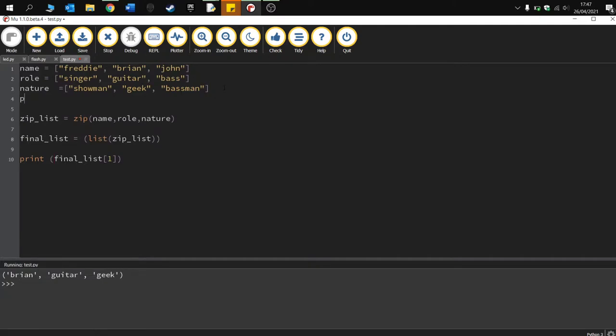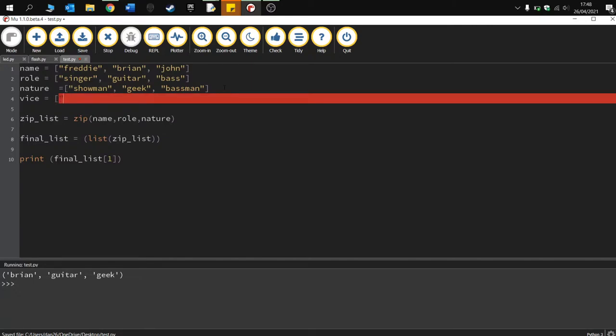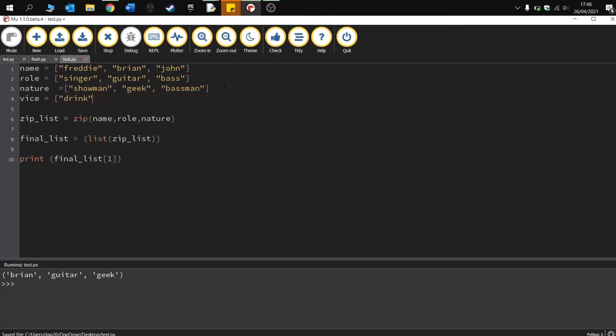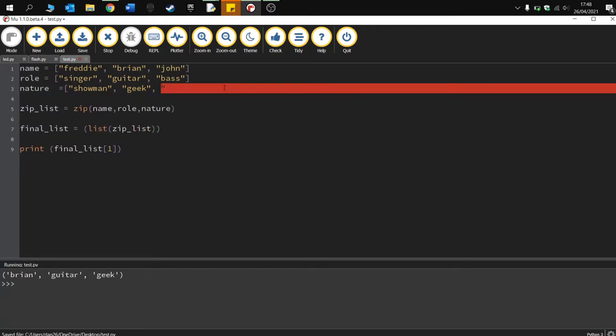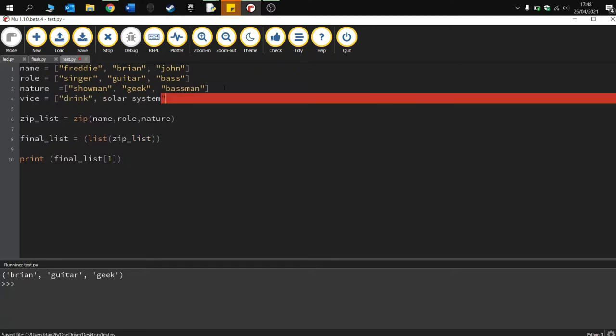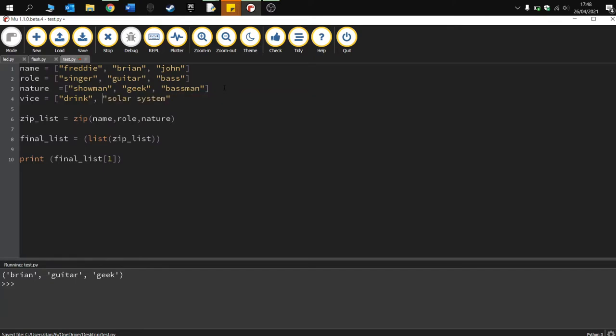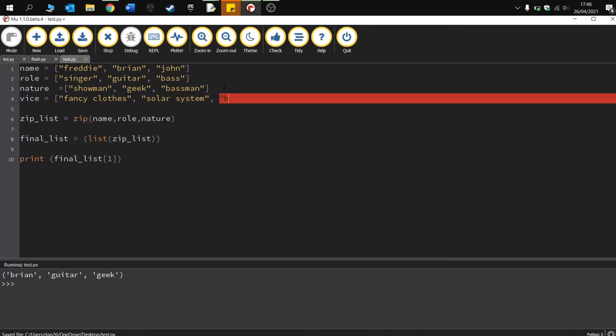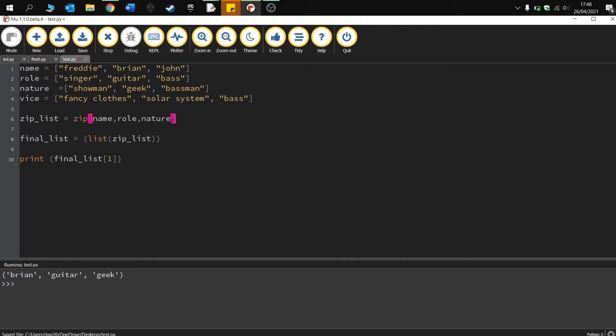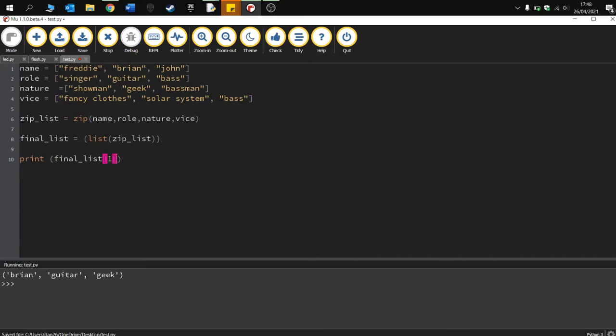And then obviously we can update it. So I'm going to put in there vices. What did Freddie like? Have a drink. And then Brian was probably dwarfs maybe, or physics, planets, solar system. That's a bit slander. Let's just say nice clothes, fancy clothes. John's vice was bass. Now what I need to do is just click in here, and I can go comma vice.